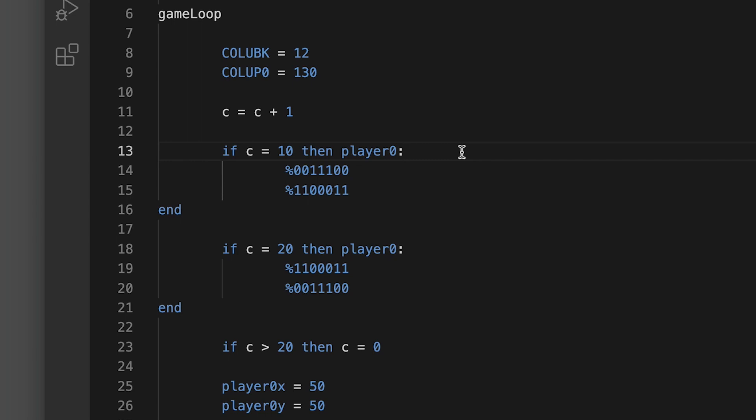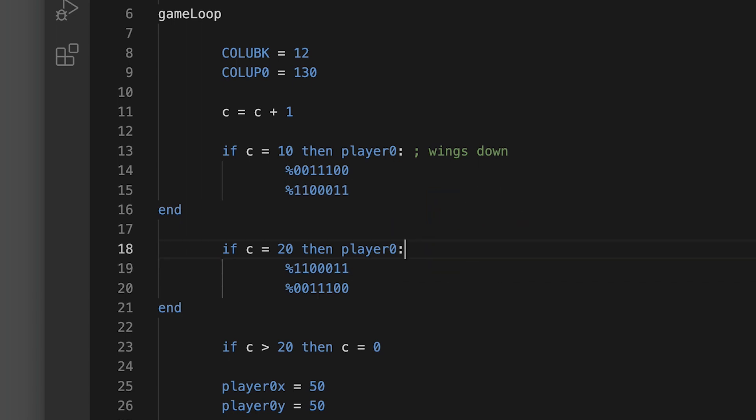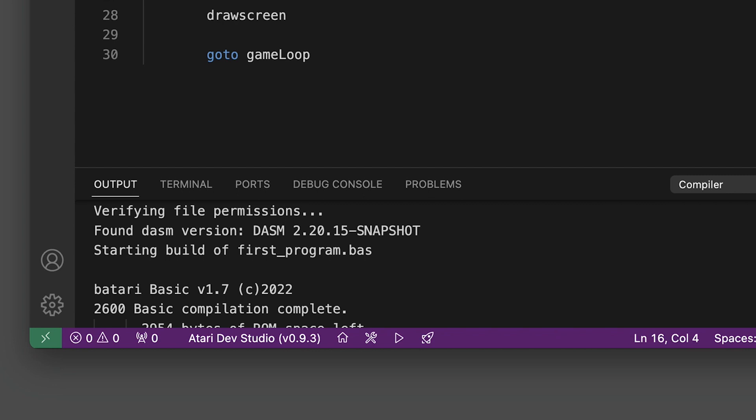Now I could, as I learned, add a comment within the line using a semicolon. I would say wings down, and then over here I could say wings up.